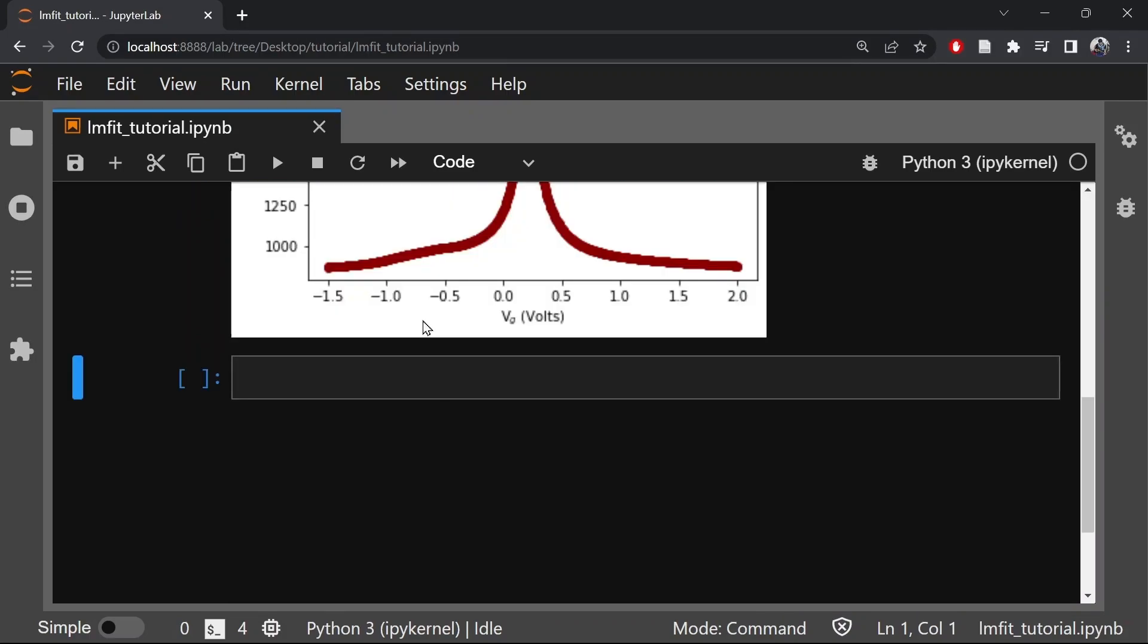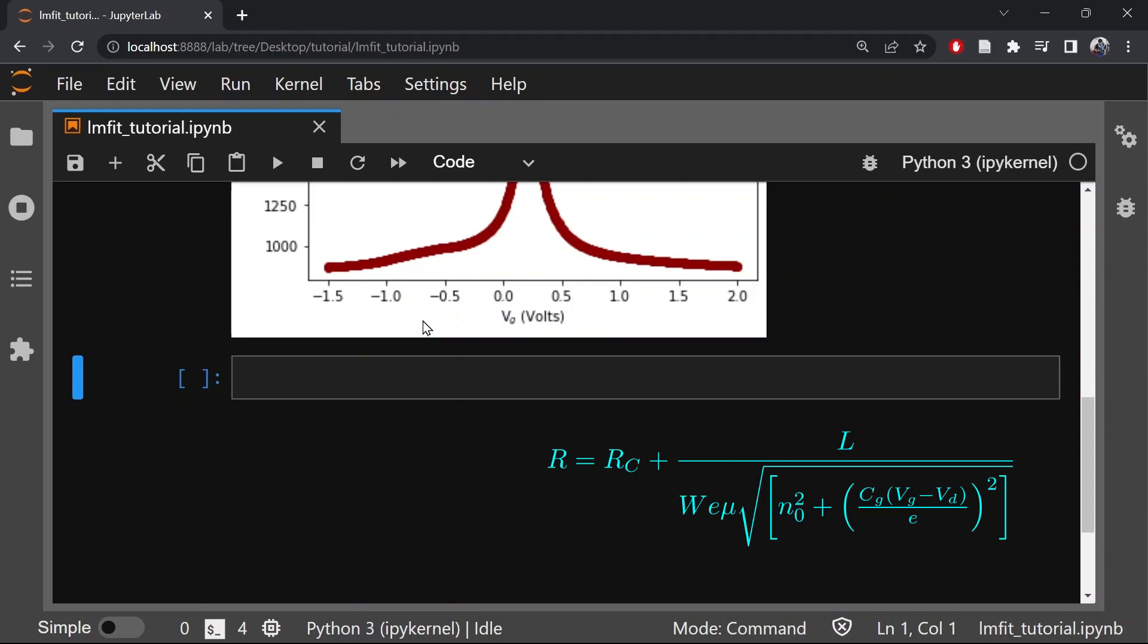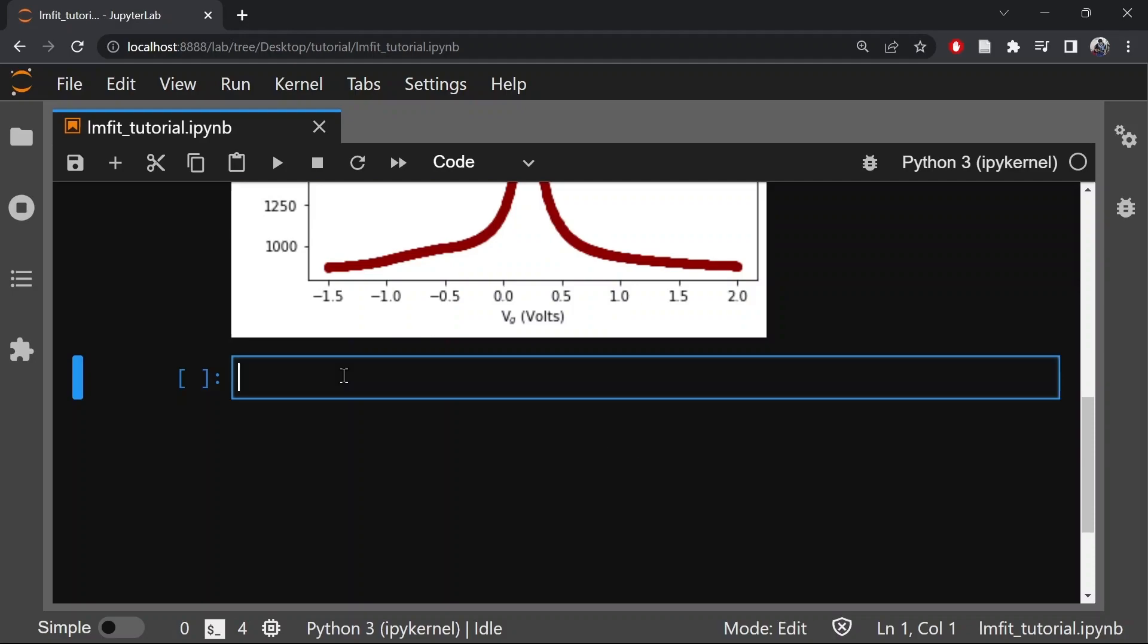So now the goal is to fit the experimentally measured resistance versus gate voltage with the following equation where R is the resistance. So next we will define our model function and set up our initial parameter values. So let's first import the necessary libraries.